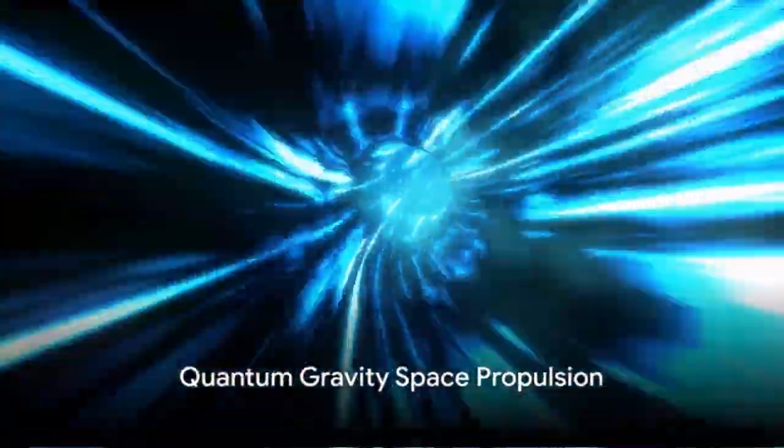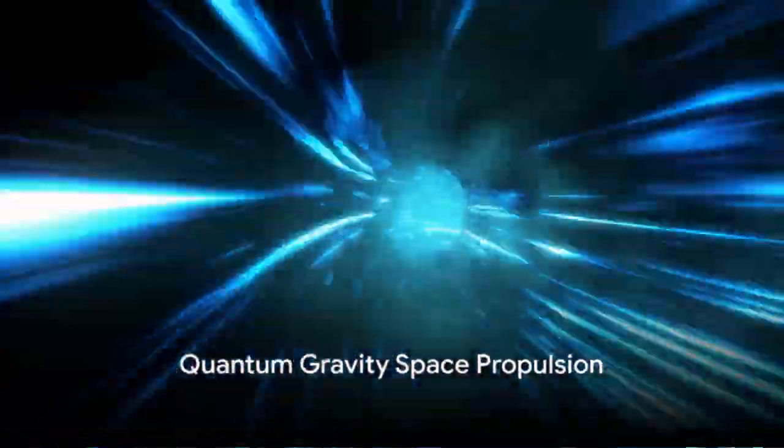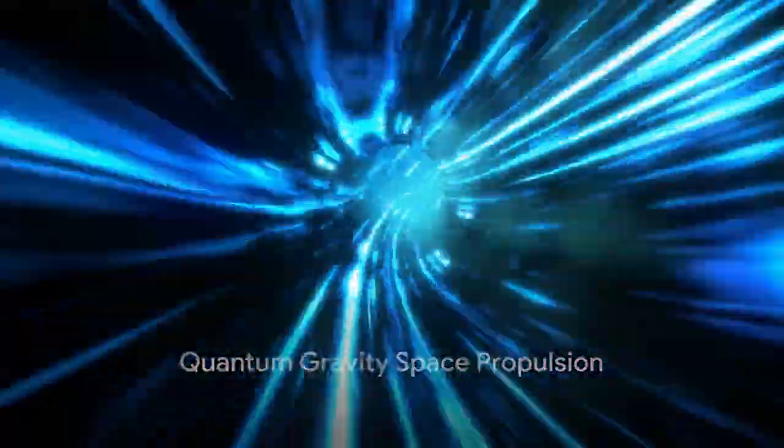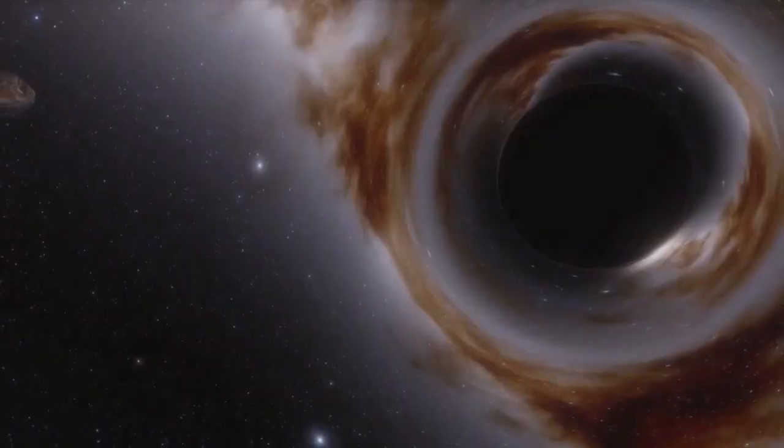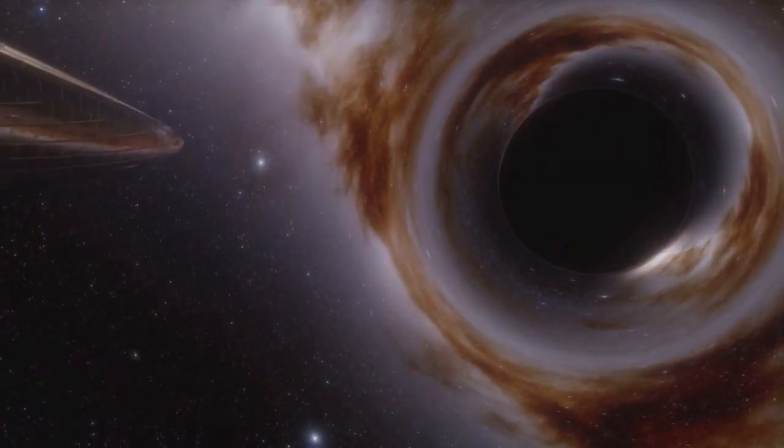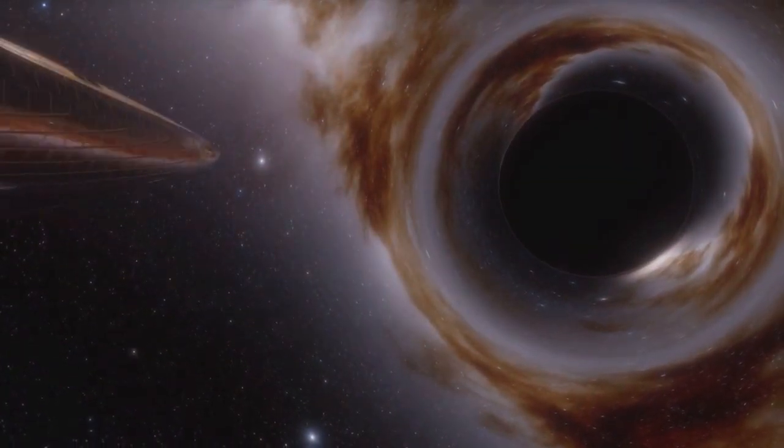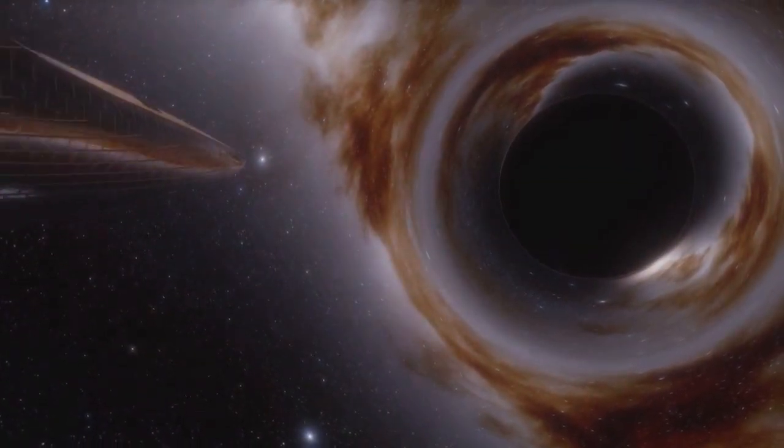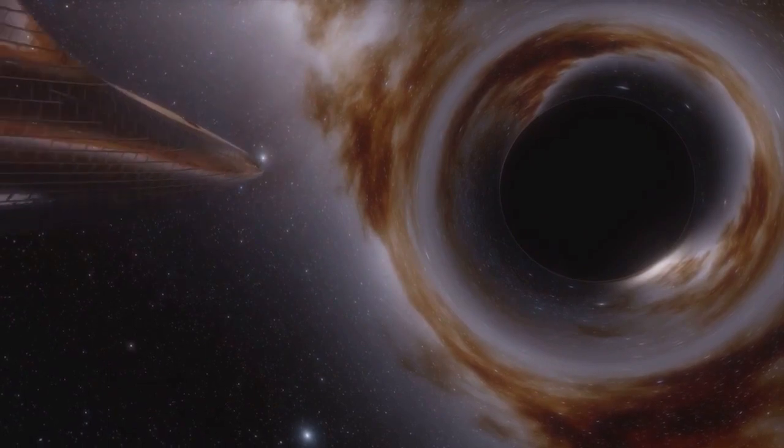Imagine a world where skyscrapers embody the complex patterns of a snowflake, or a universe where spacecrafts harness the power of quantum gravity to traverse the cosmos. Welcome to the fascinating realm of quantum gravity space propulsion and fractal architecture construction.